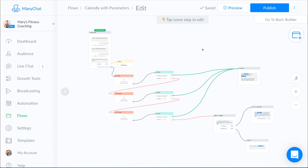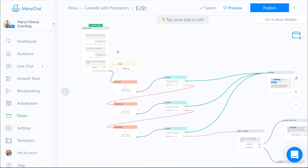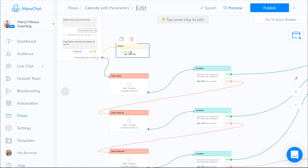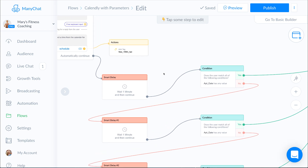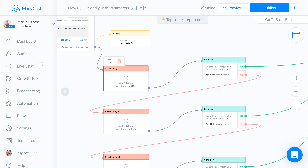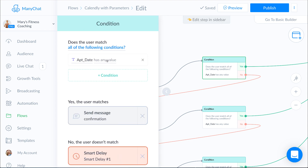Now we're back in ManyChat in our Calendly flow and we're going to set up the rest of the flow. The first part is getting that information and sending it over to Calendly — they've created their time on the Calendly app. Now we want to send them a confirmation, so the next step is to create a delay. You might notice I have an action here to tag them — that is optional, just for my records to see who has set up appointments. For the automatically continue, I put in a one-minute delay to give people time to look at the calendar and pick a time. Then it goes to a condition: app_date has any value — that's the condition used to save the time and date from Zapier.